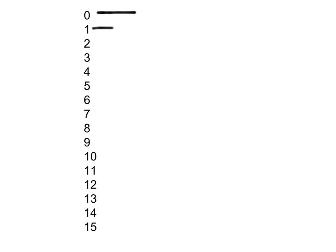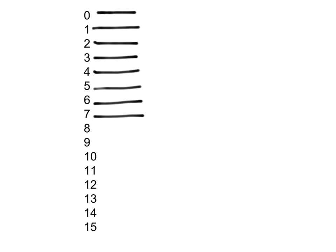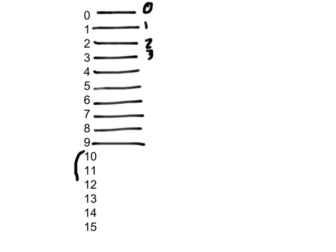So what they do in base 16, especially when you're dealing with computers, is we just keep the same numbers. The first 10 digits are the same as decimal. So all these are going to be the same. 0, 1, 2, 3, and so on down. And what they do is, in order to create symbols for these last six digits, we just use the letters of the alphabet.